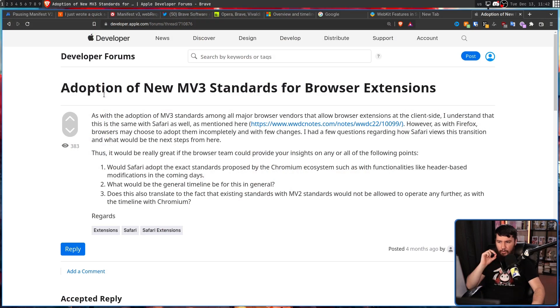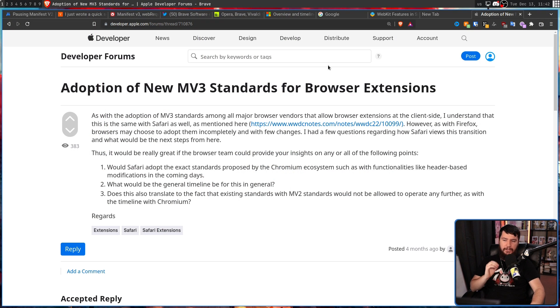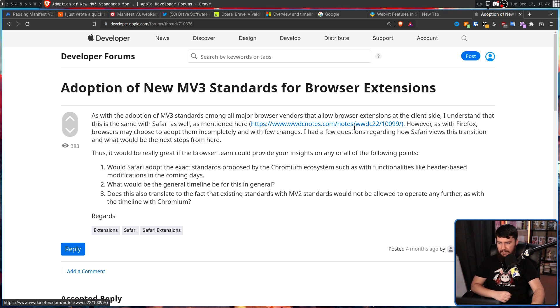But considering how Apple has sort of handled advertising and data collection of people outside of them doing it, I think there is a possibility they will keep it around. But someone has asked them about exactly this over on the Apple dev forum. Would Safari adopt the exact standards proposed by Chromium ecosystem, such as functionalities like header-based modifications in the coming days?